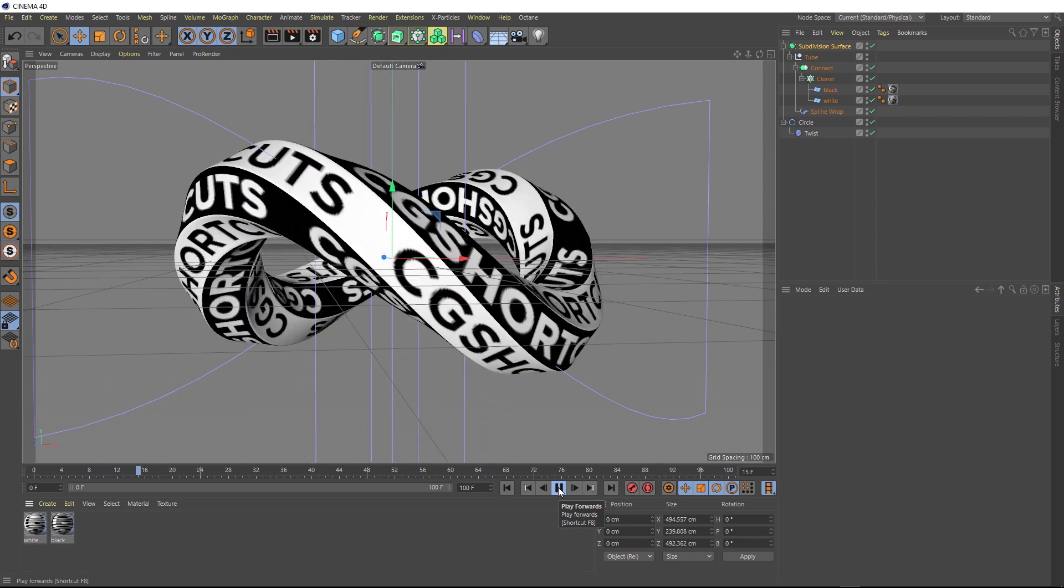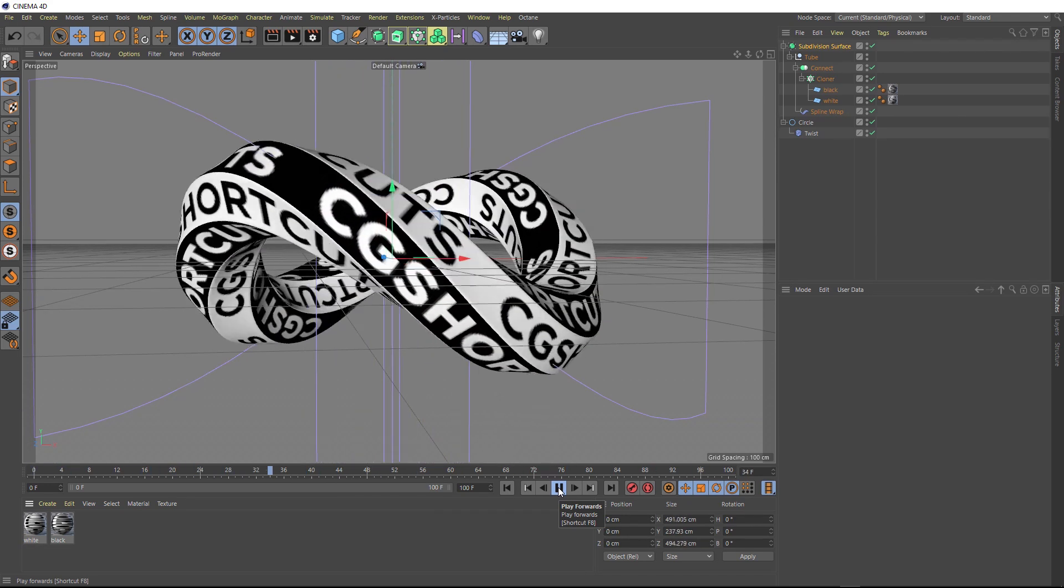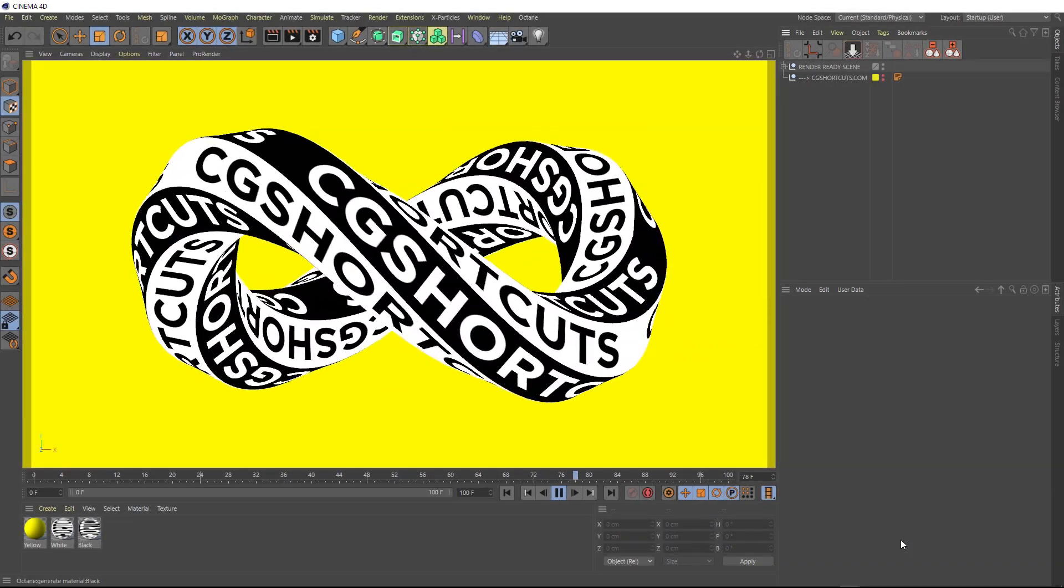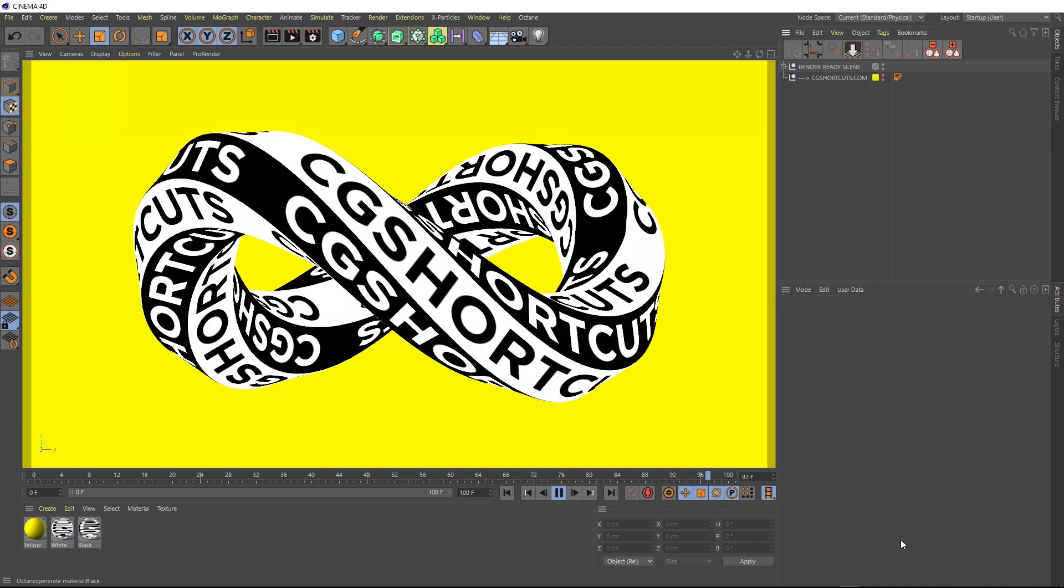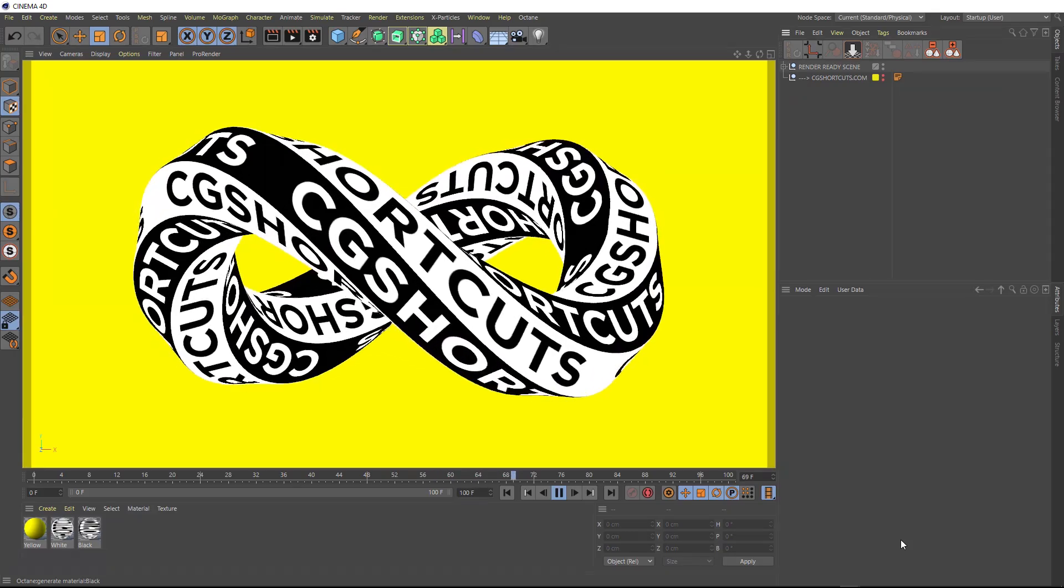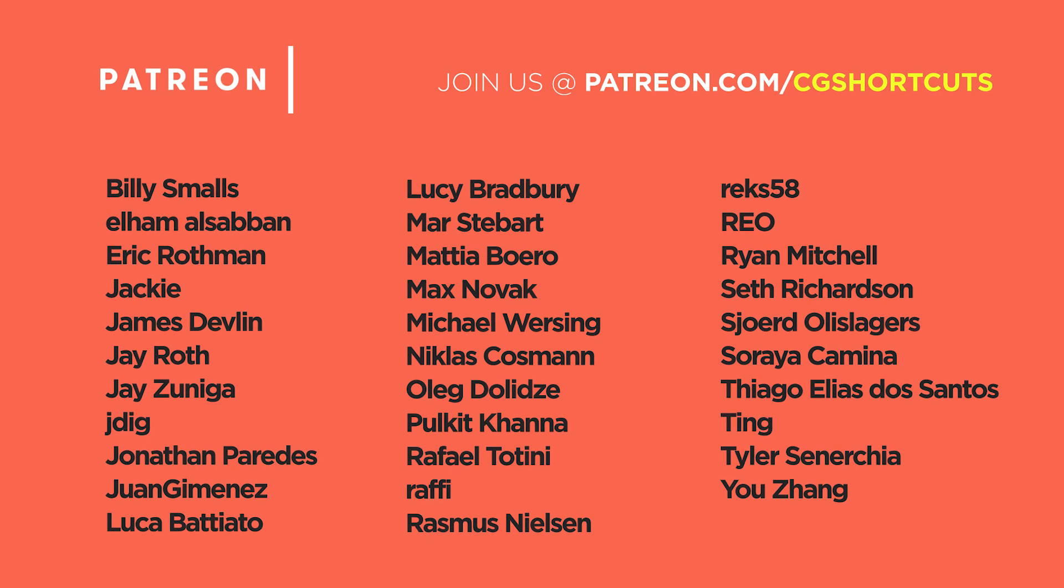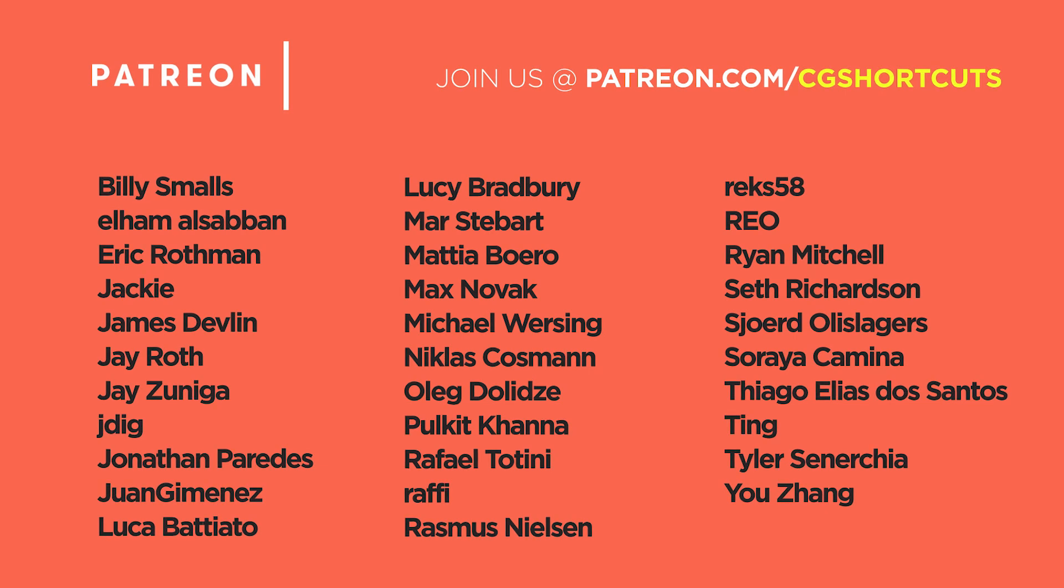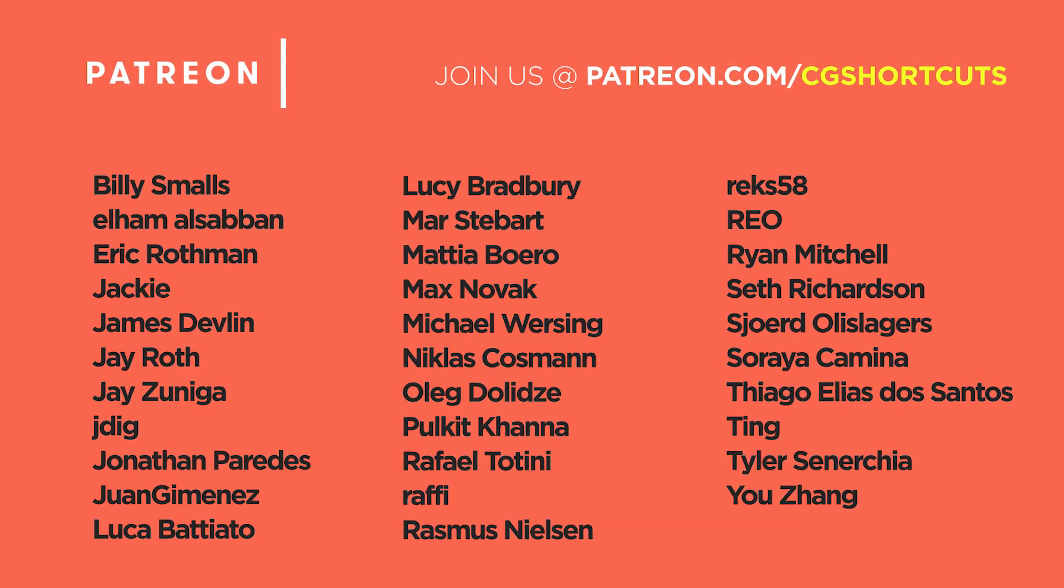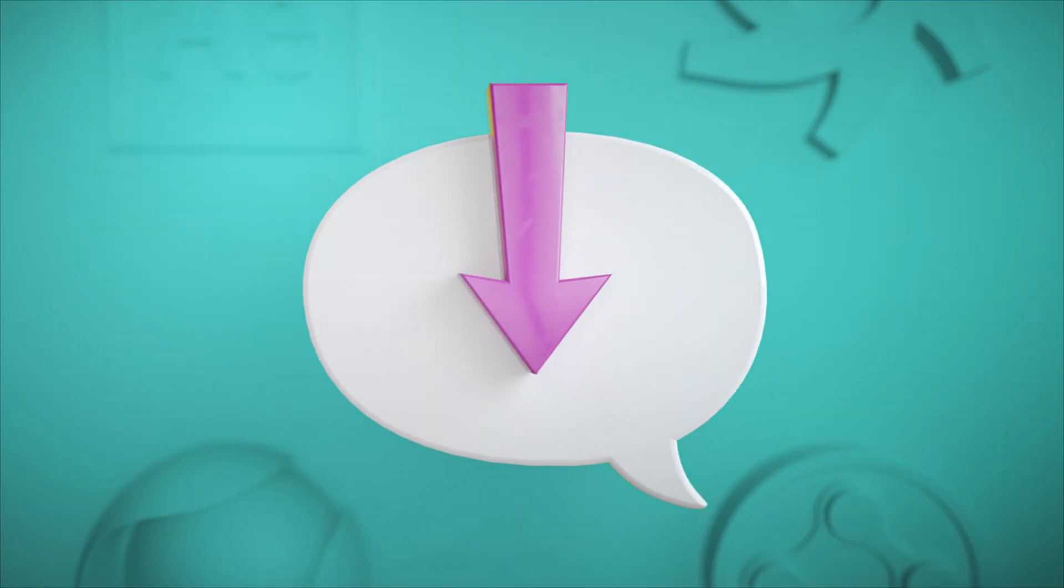And that brings us to the end of this tutorial. As usual you can download the project file below to save a bit of time. And as with all of our tutorials, if you want to get your hands on the full render ready project files, which include all the final lighting, materials and octane render settings, you can get them from our Patreon page. Big shout out to this month's patrons for supporting the channel and allowing us to keep making tutorials. You guys are the best. If you make something cool with this effect, don't forget to post it on our Facebook group. And I will catch you next time. See you next time.